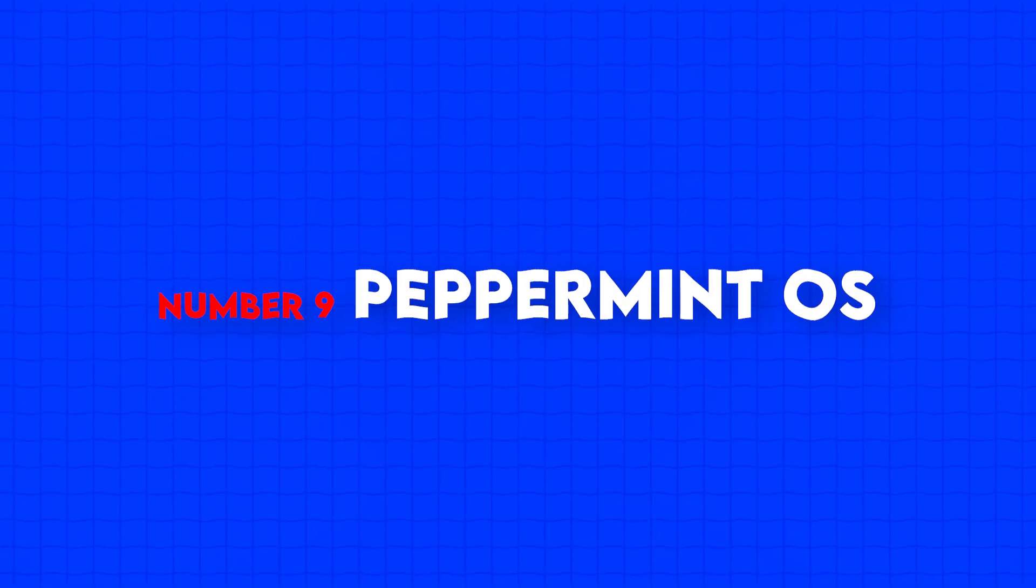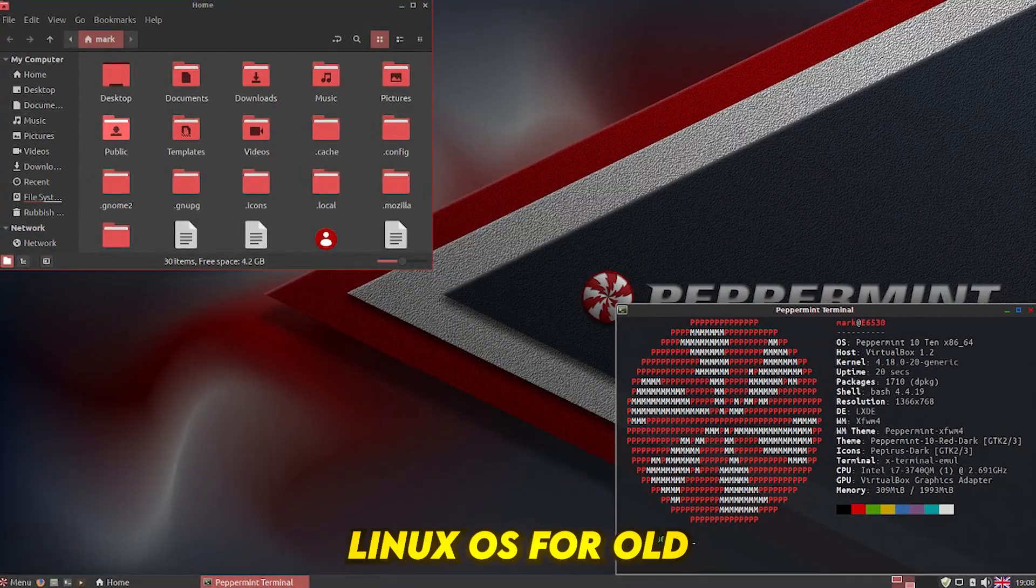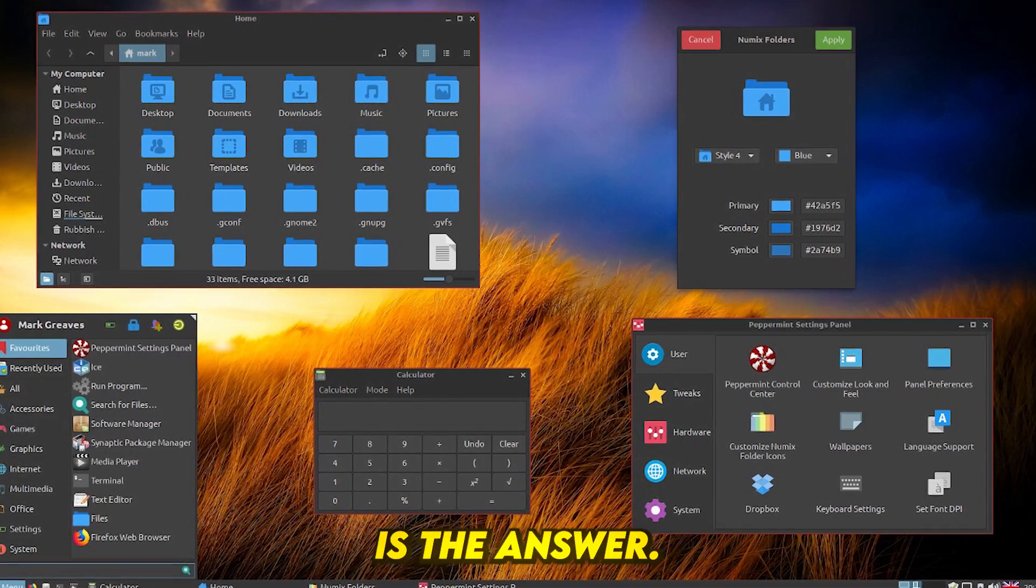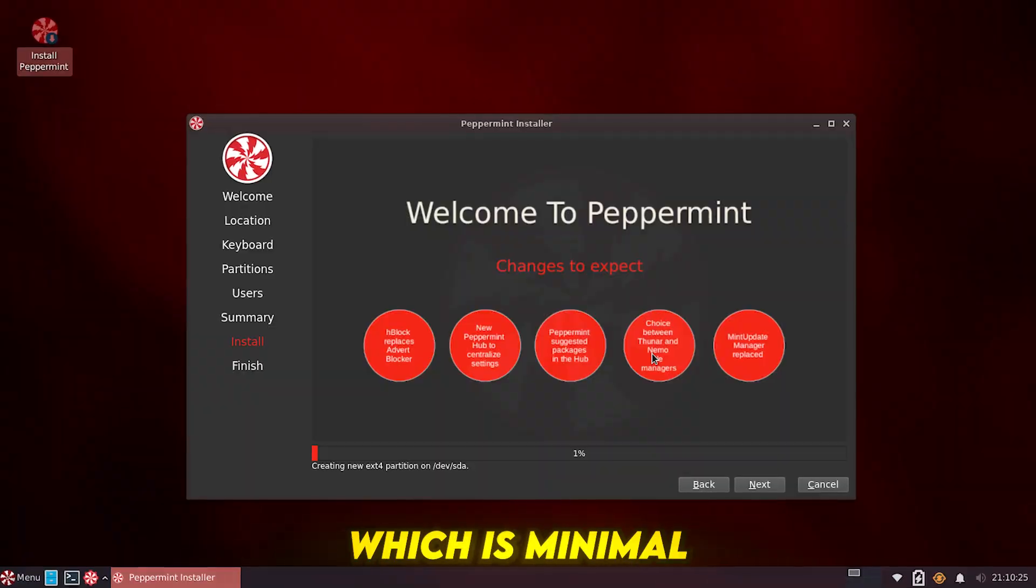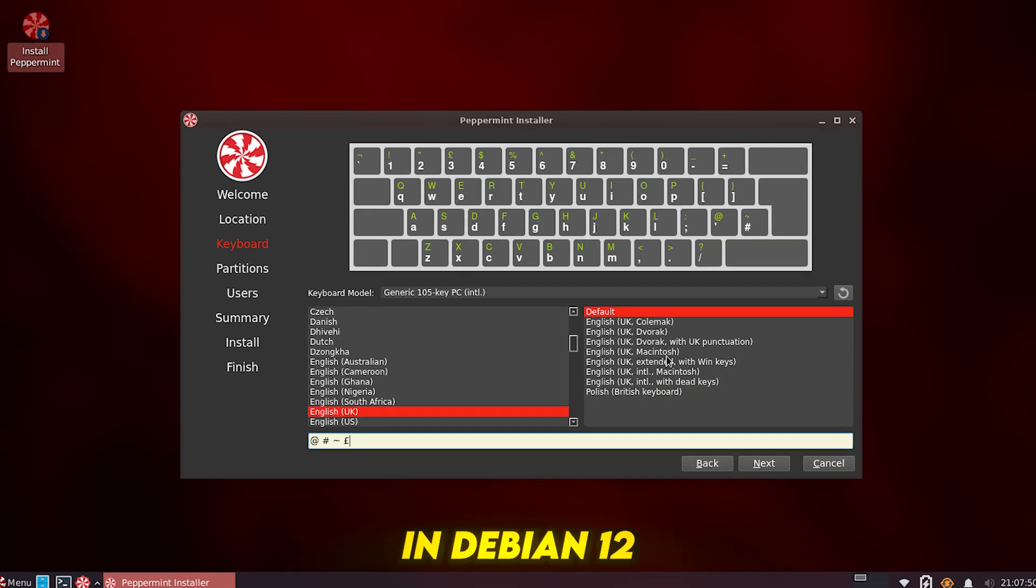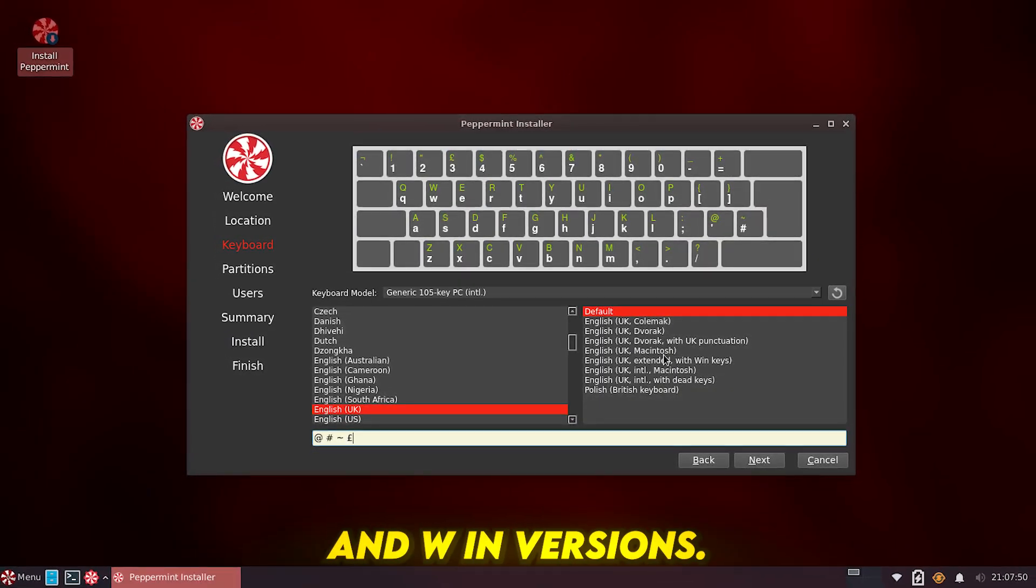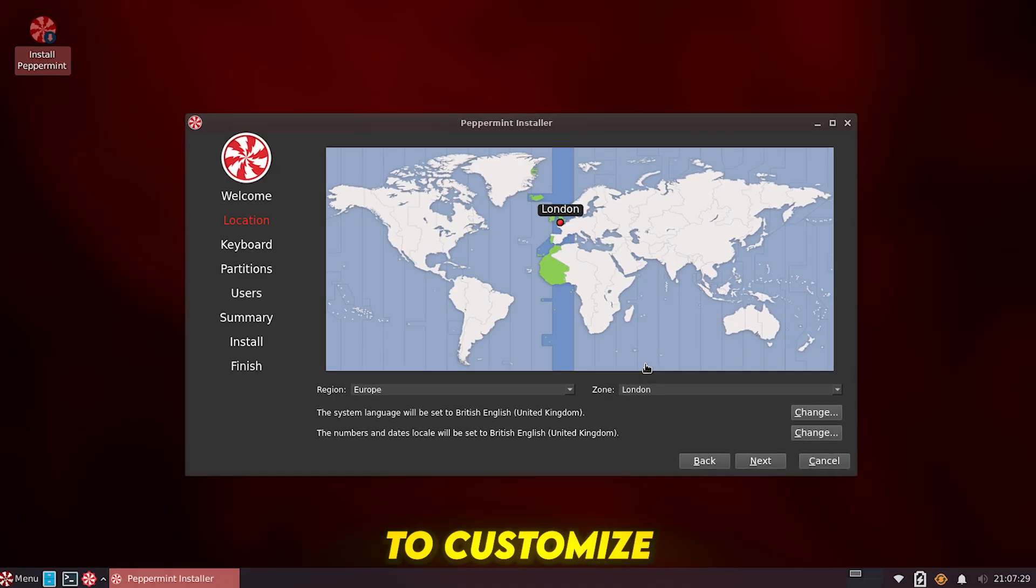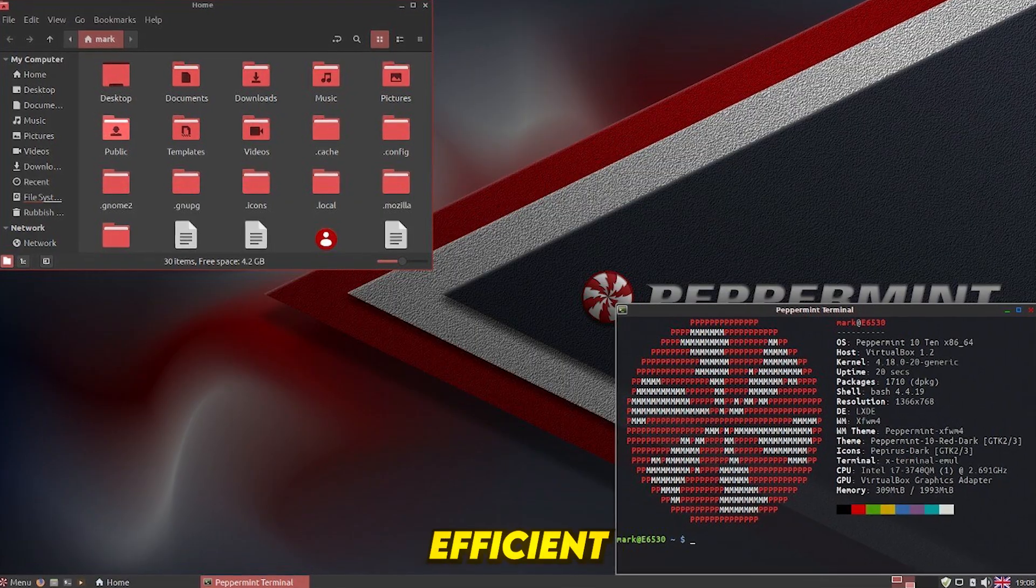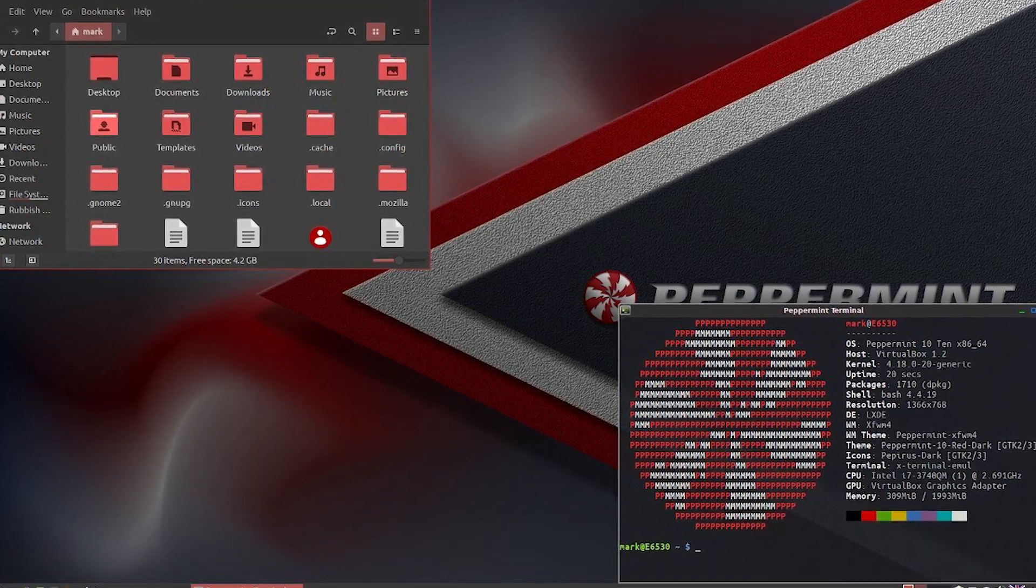Number 9, Peppermint OS. Looking for a fast and lightweight Linux OS for old or low-end laptops? Peppermint OS is the answer. It uses the XFCE desktop environment, which is minimal yet functional, is available in Debian 12 and DeVuin versions, and has minimal pre-installed software, allowing users to customize their setup. If you need a lightweight, efficient Linux experience, Peppermint OS won't disappoint.